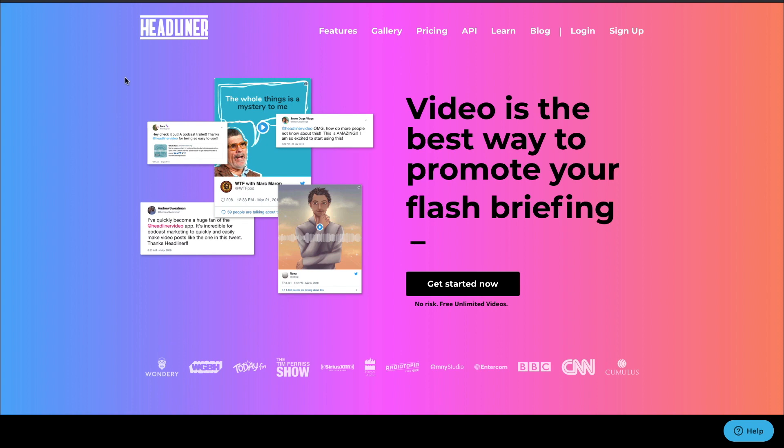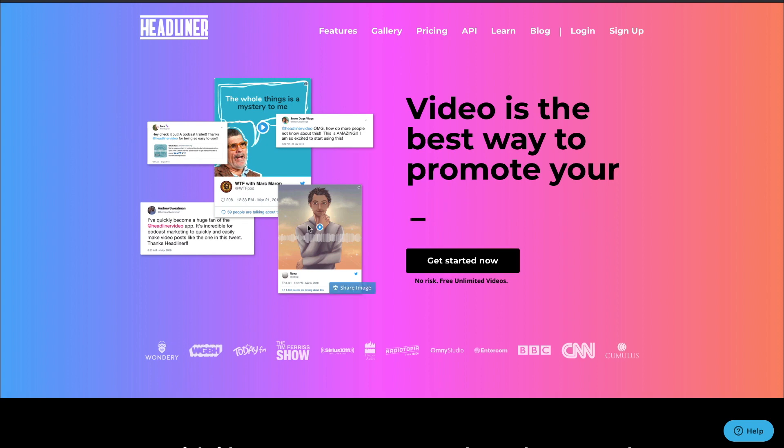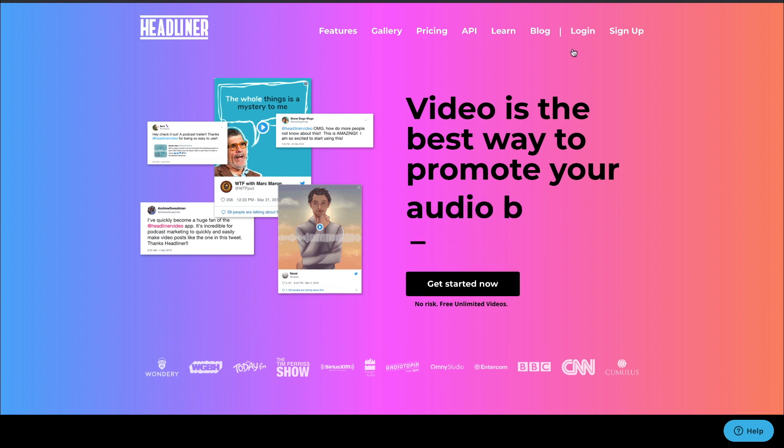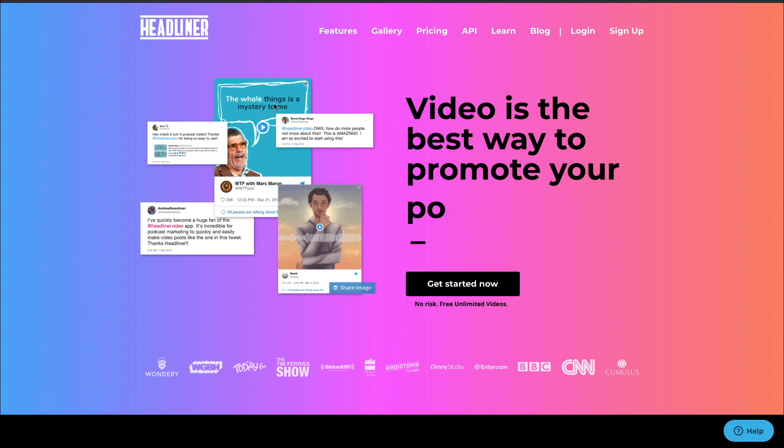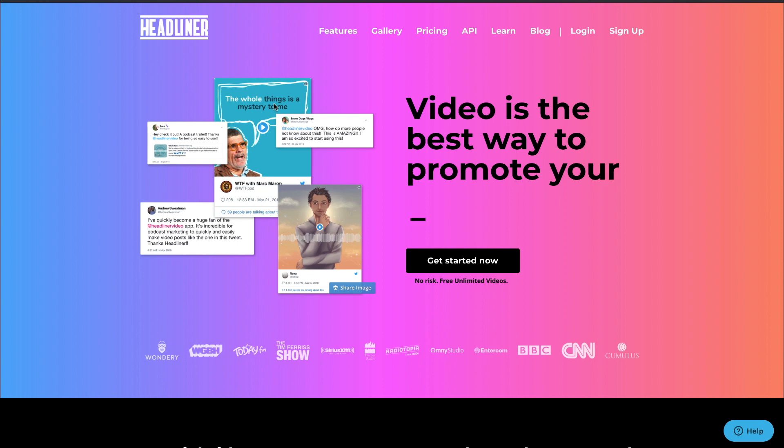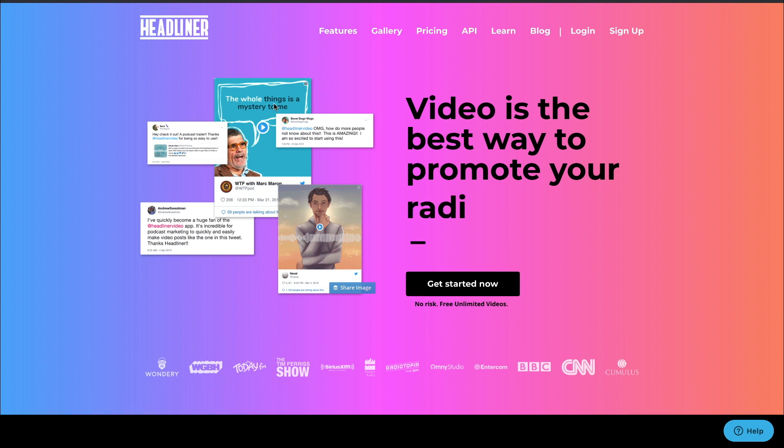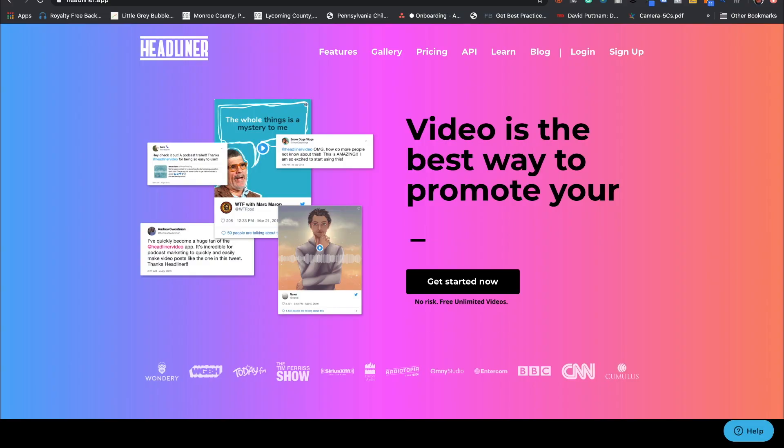So what you're going to do is head on over to headliner.app and you're going to be able to go ahead and sign up for an account. The free account allows you 10 free videos a month without a watermark on them. Once you go over 10, there's going to be a watermark from the company itself. It's not a high price point if you're looking to actually do this on a regular basis.